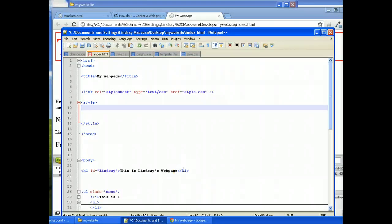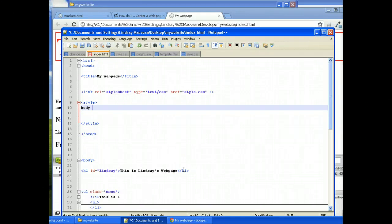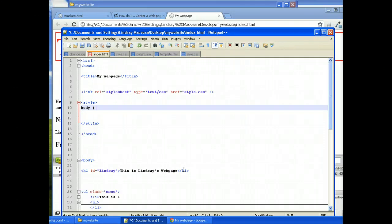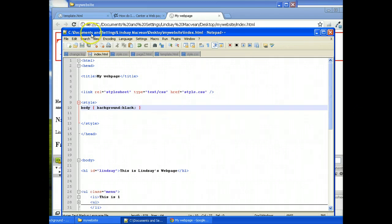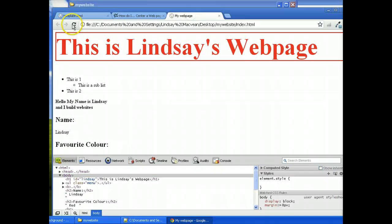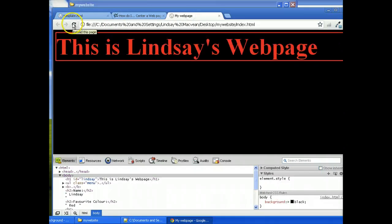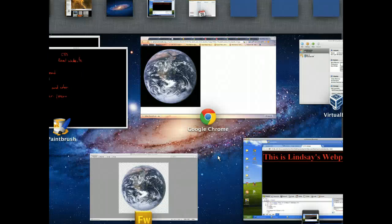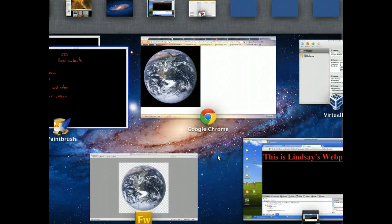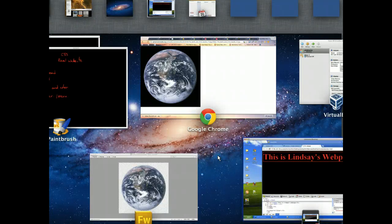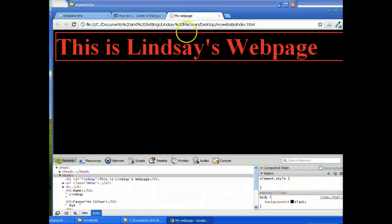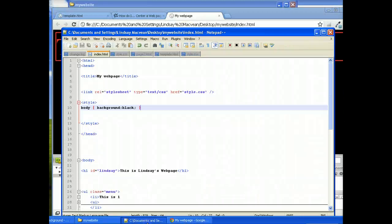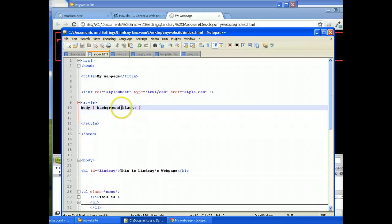So what we're going to do here is we're going to say body and we're going to set a rule. We can say the background, let's just set it black for the moment and see what that does. We can save that and we can refresh this and suddenly it's gone black which might not help us very much right now but at least it tells us what we're doing. And we can now start playing around with it.